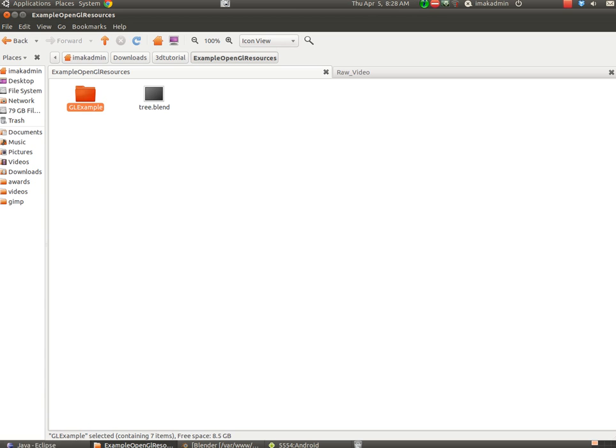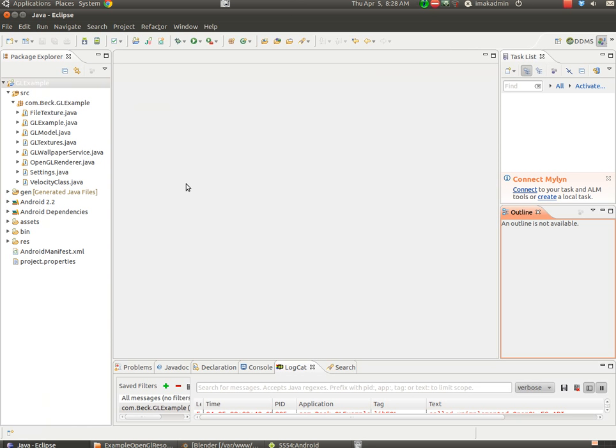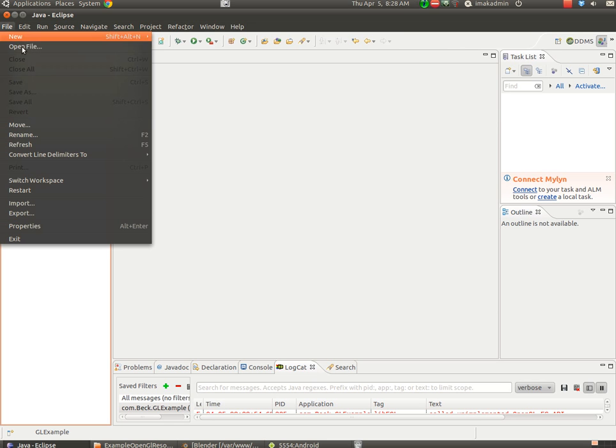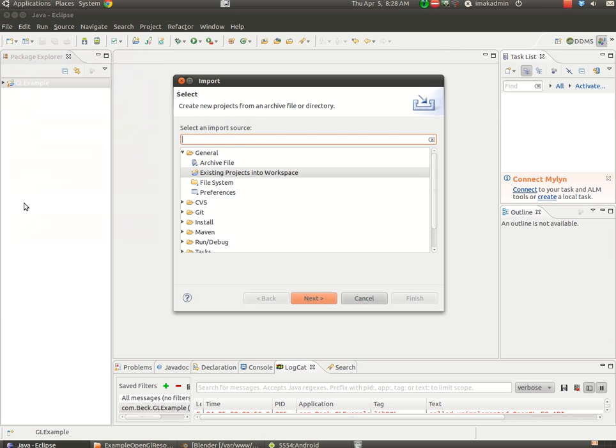So with your Eclipse open, you should have Eclipse set up with the Android SDK and the Android developer tools plugged in and configured. You'll choose File, and then Import.